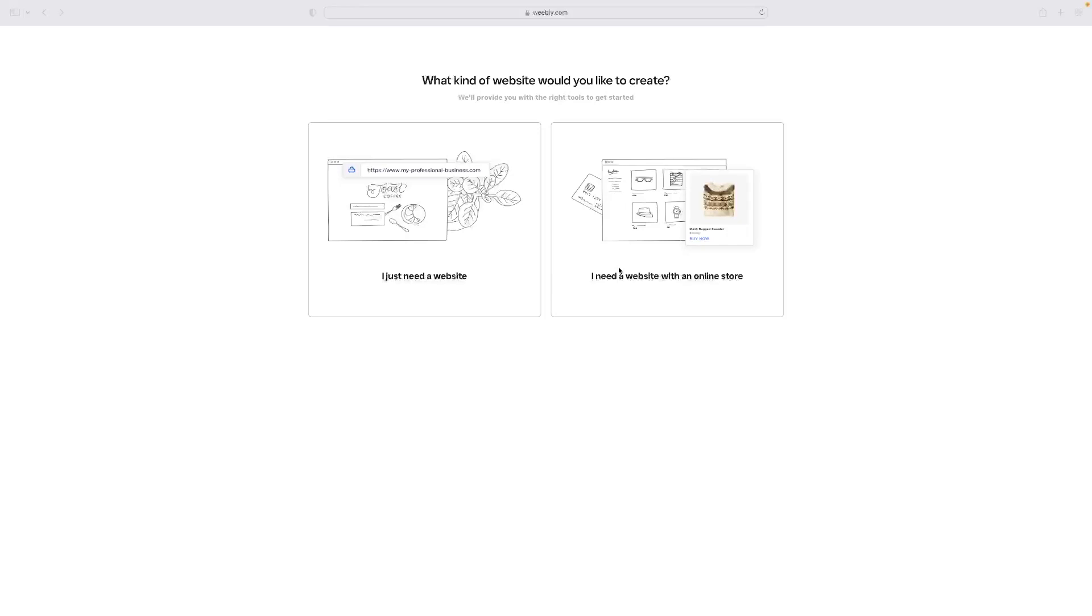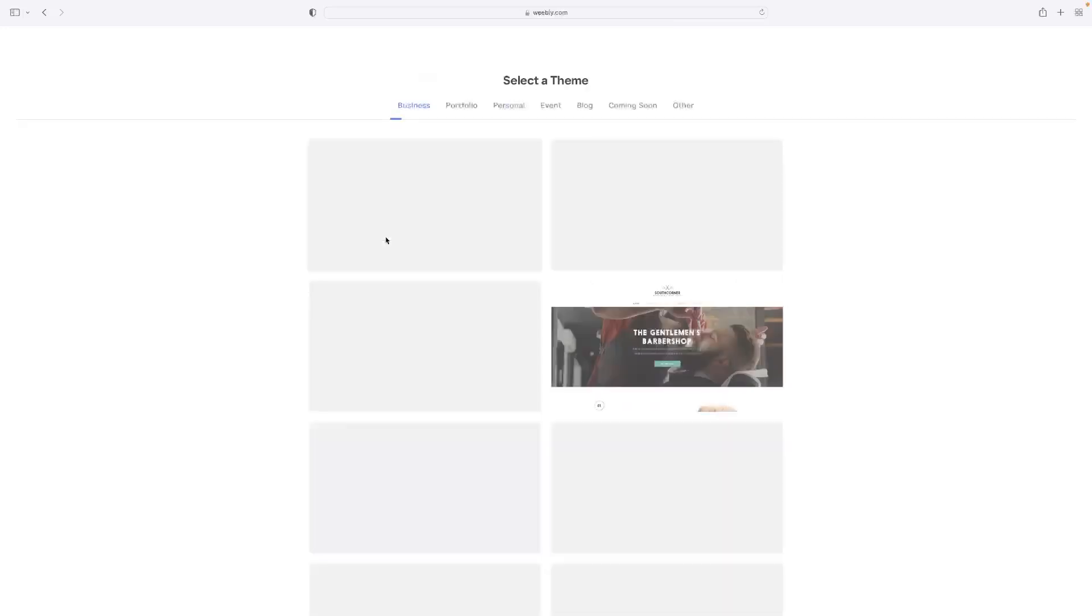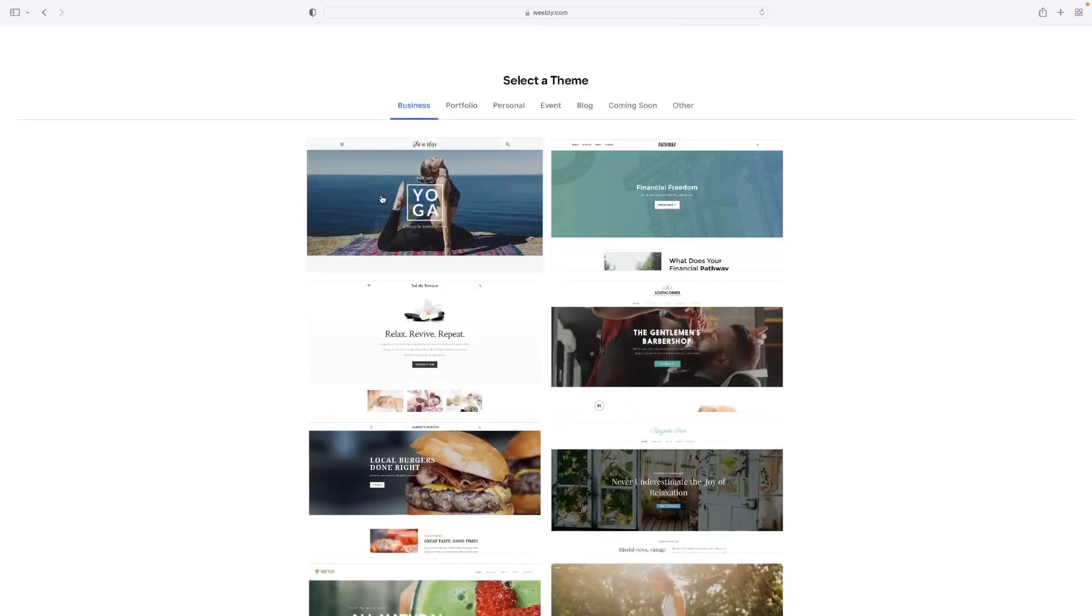If you click that link, that will take you straight through to a free version of Weebly. And then once you sign in for free with an email, this page will appear. So this is the initial wizard and initial website building accompaniment that will appear. If you hit I just need a website, that will be more than ample.